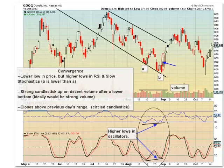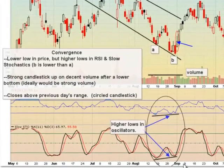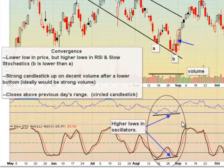Let's take a look at that chart again. If you're looking for a lower low on price, we have that — B is lower than A. But we have higher lows in RSI and slow stochastics. So here we have higher lows in our oscillators that correspond with prices.